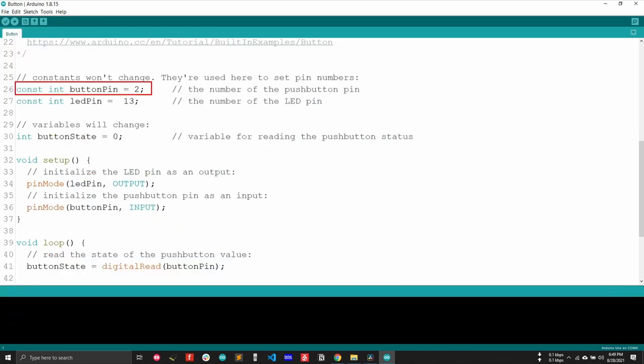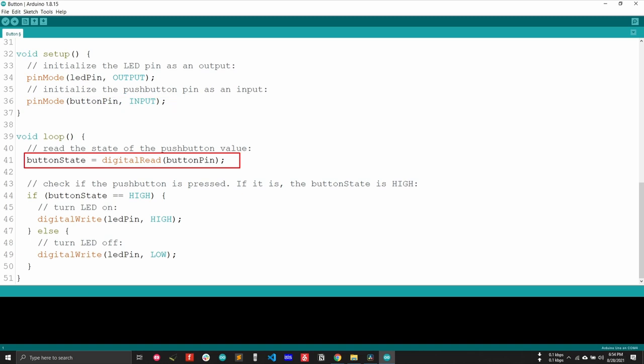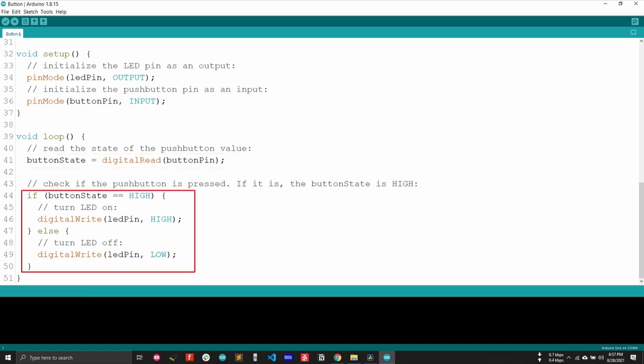Let explain the code a bit. For button input, pin 2 is used and for LED output pin 13 is used. Which is also the default connected LED. On the void setup function, the first pin mode is setting the LED as digital output. And the second pin mode is setting the button pin as digital input. So digital read function reading the current state of the button, whether the button is pressed or not. Depending on the button current state, it is turning the LED on or off. That's all about the program is. It's so simple, right?